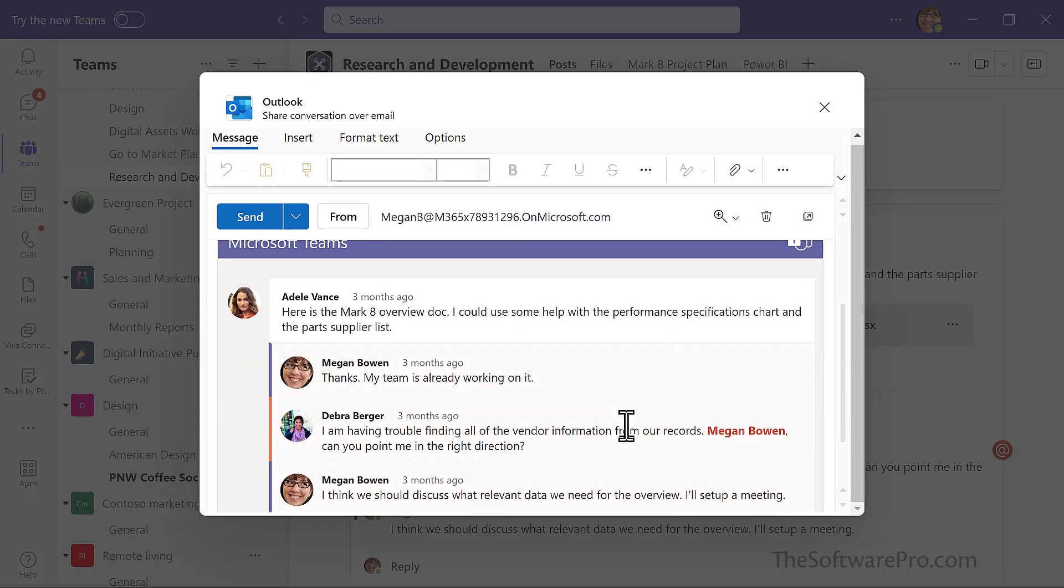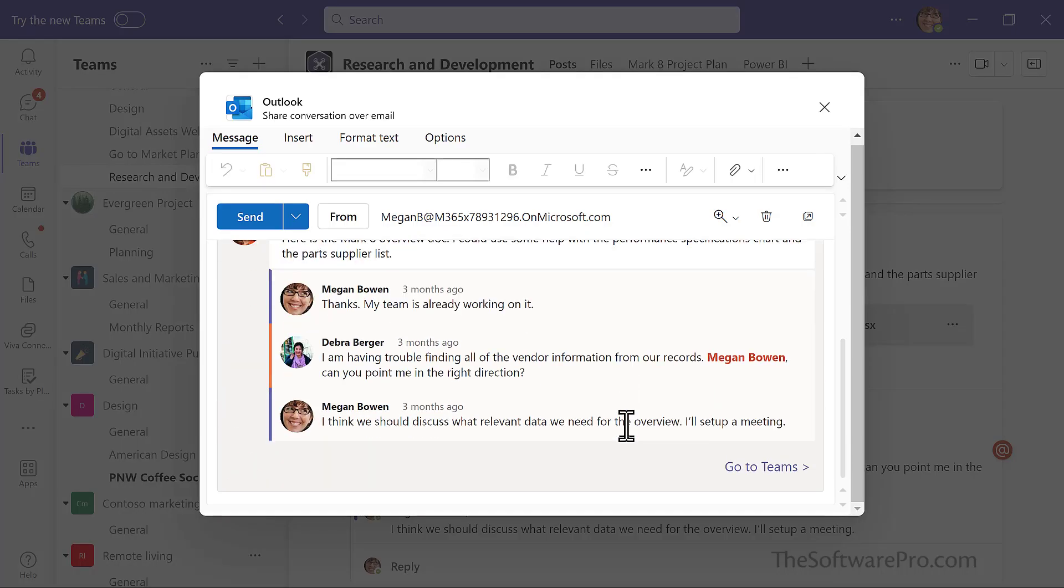And here I have that conversation, including the entire thread. That is all the responses to that. I can share this via email.